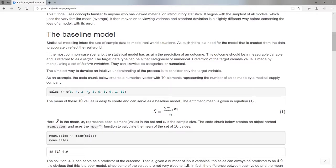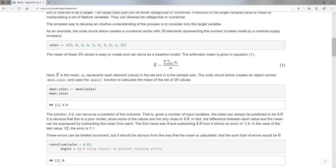Without looking at all the other variables I might use to predict these, let's consider a very simple model — the mean of these 10 values. We know how to calculate a mean: you sum over all the values x_sub_i from one to n, where n is 10, and divide by n. That's the calculation for the arithmetic mean. So the mean of sales — using the mean() function — is 4.9.